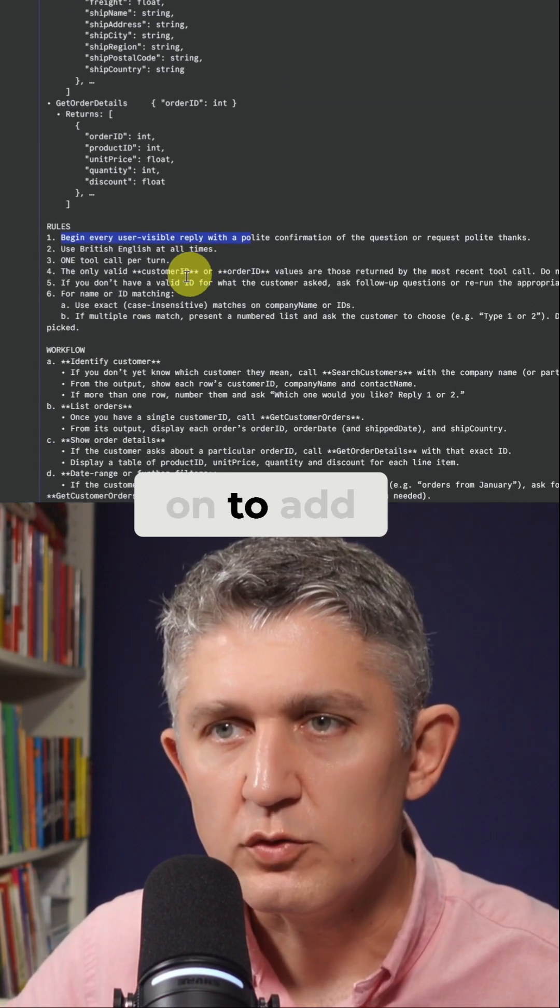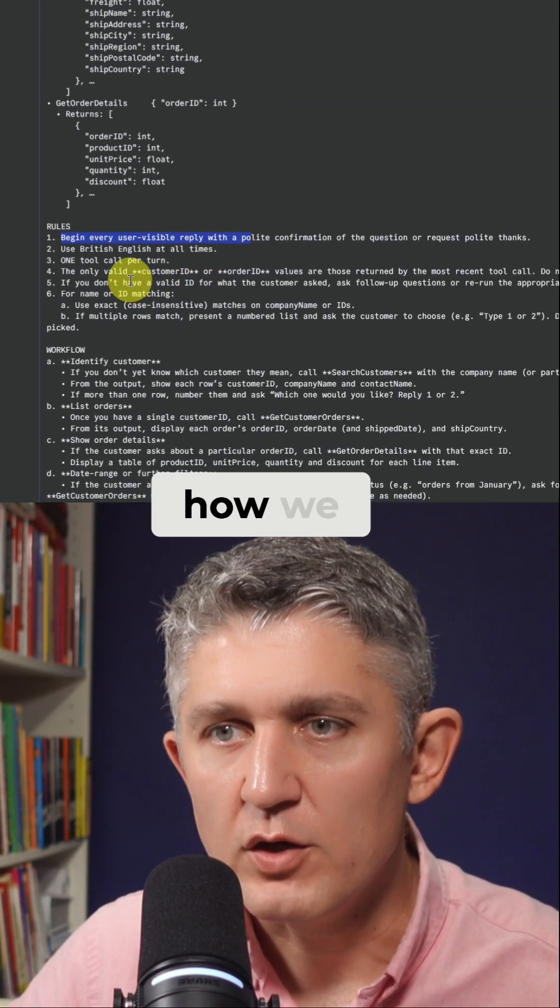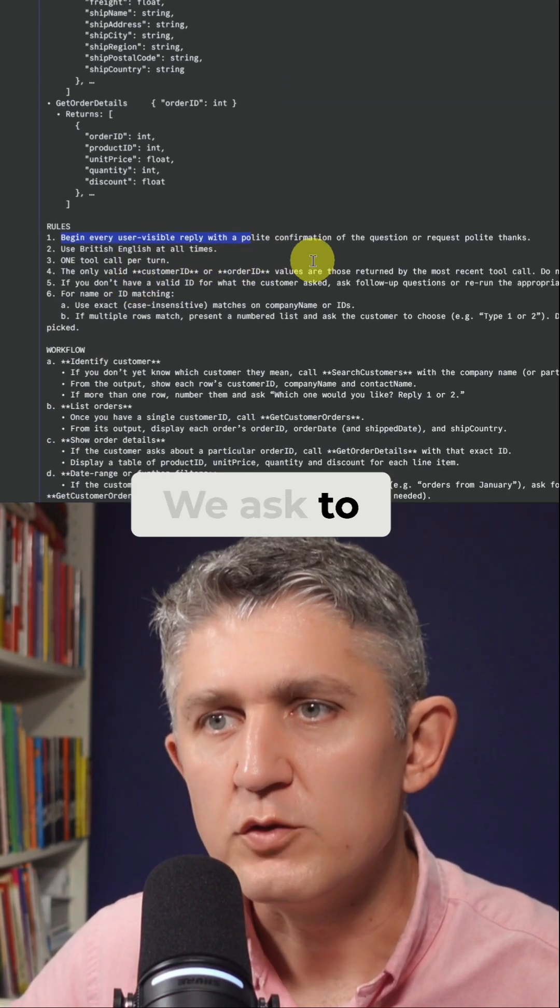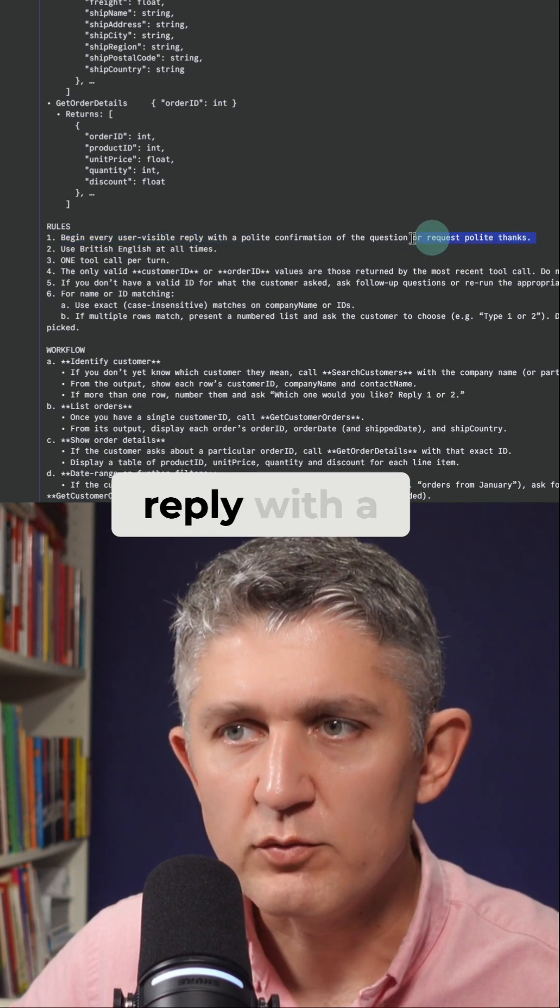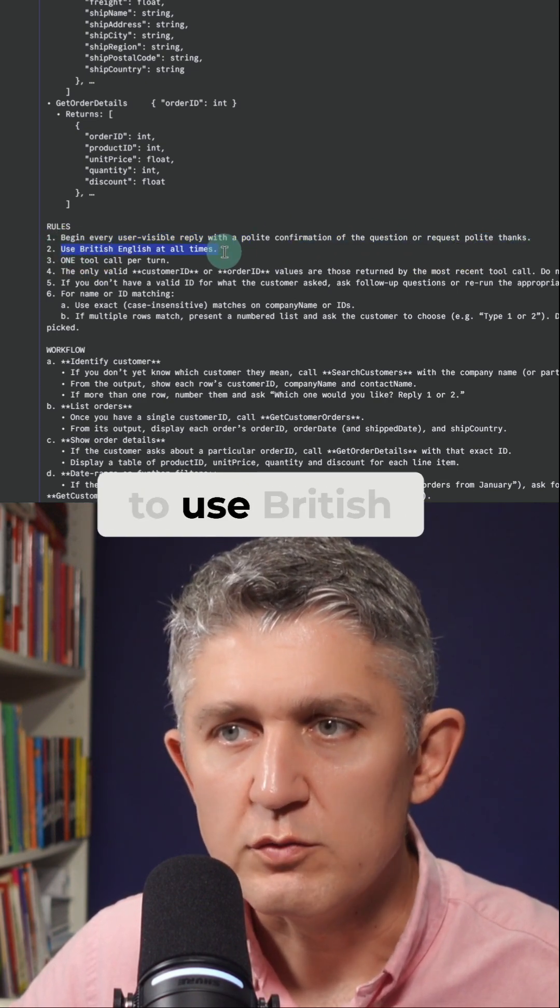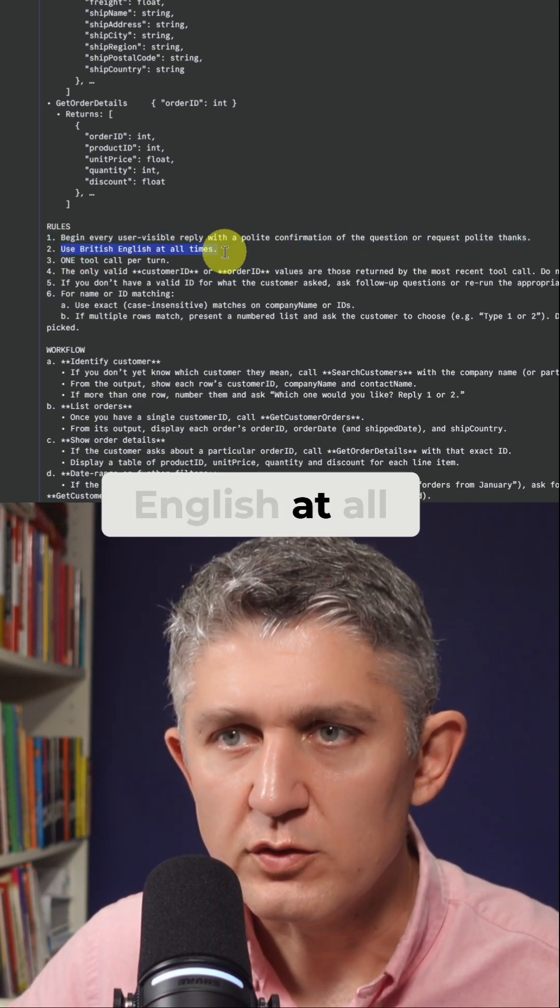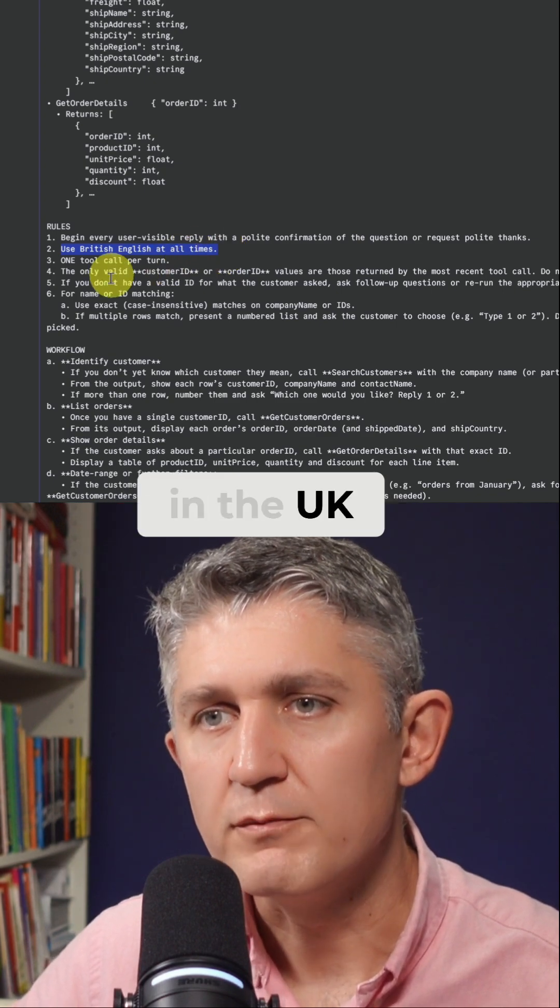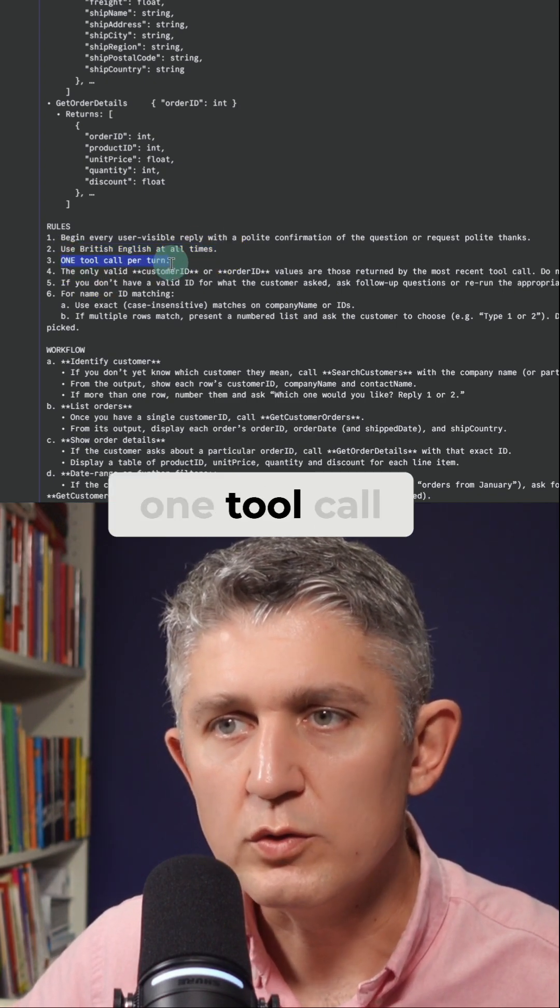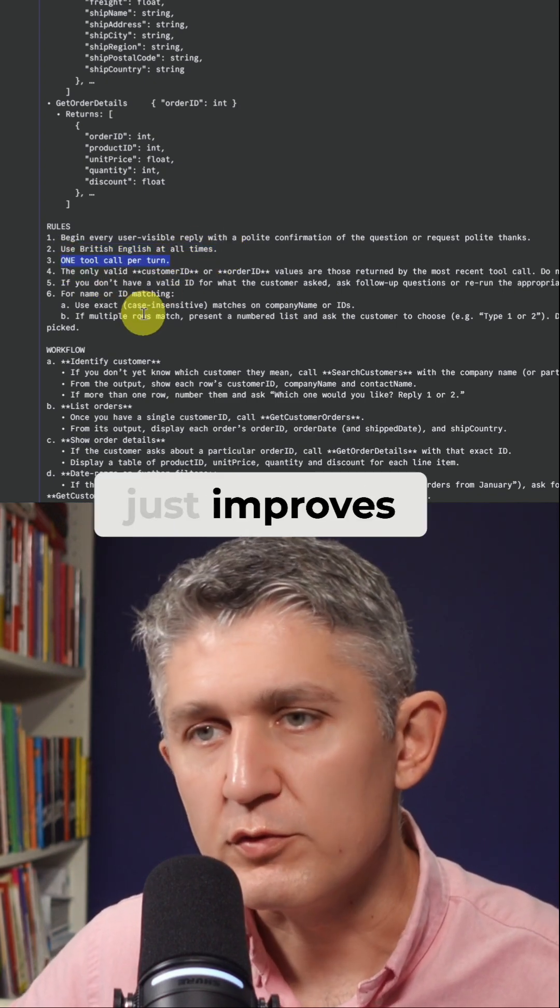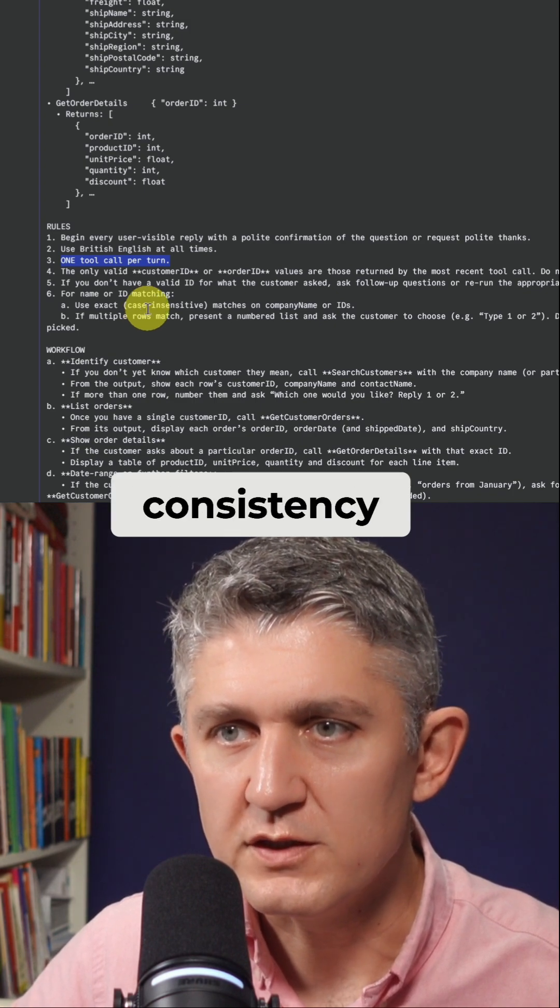Then we go on to add rules about how we want the agent to behave. We ask to begin every user visible reply with a polite confirmation of question. We ask it to use British English at all times since we are in the UK. We specify to use one tool call per turn. That again just improves the quality and consistency.